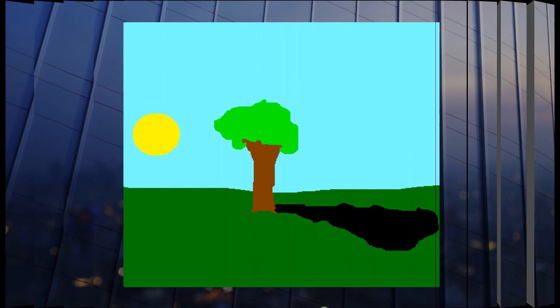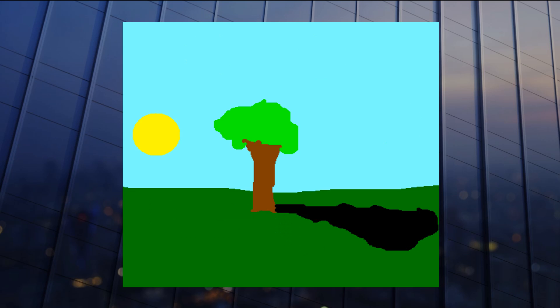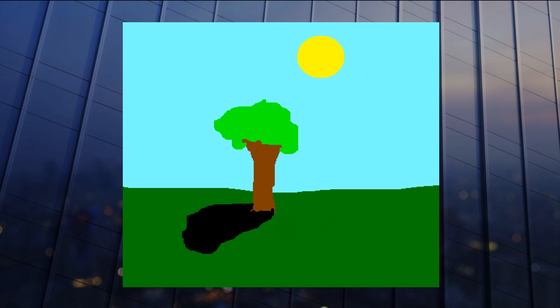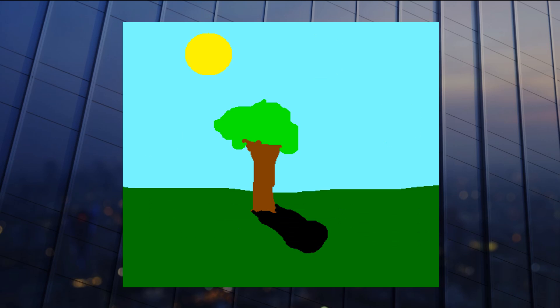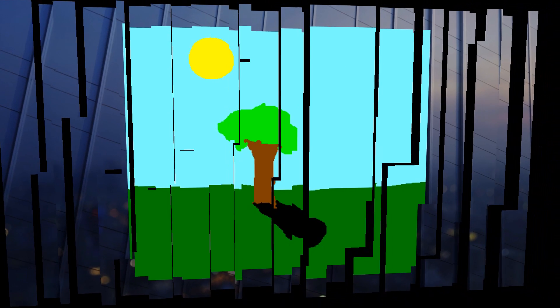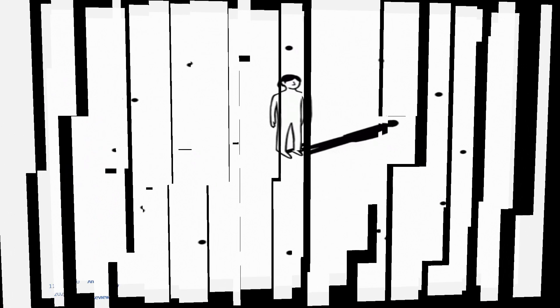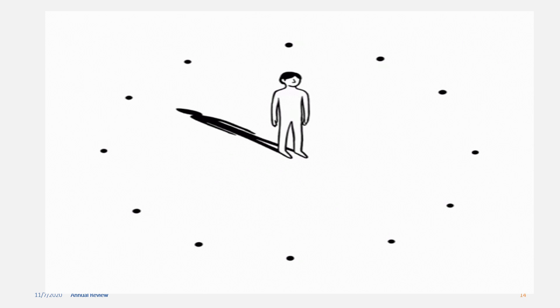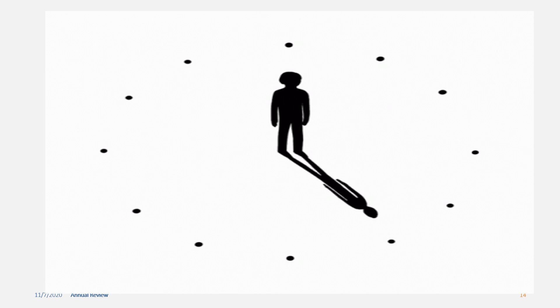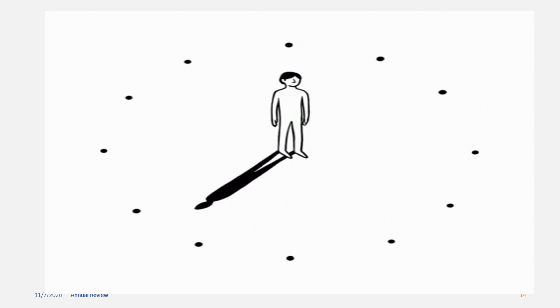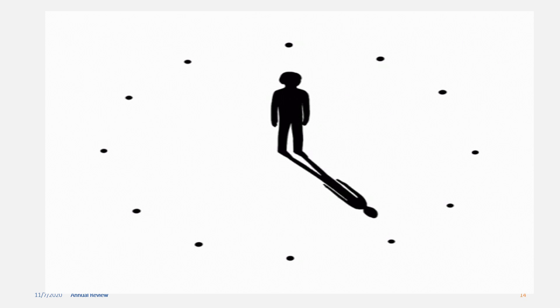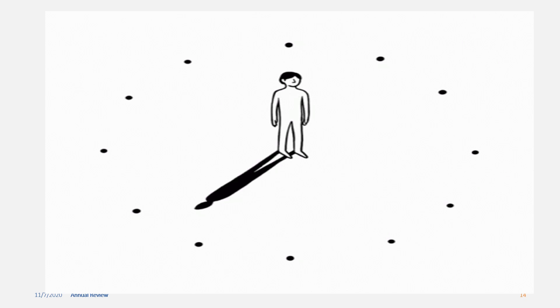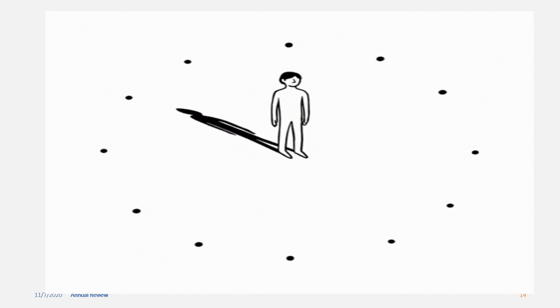The length of the shadow is different at different times of the day. Shadows are longer in the morning and in the evening. They are shorter in the afternoon. Shadows are the shortest at noon when the sun is overhead.